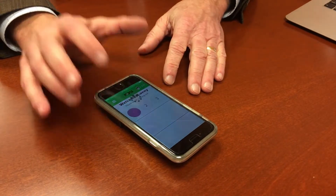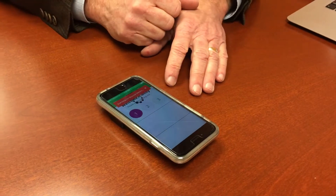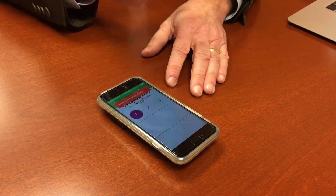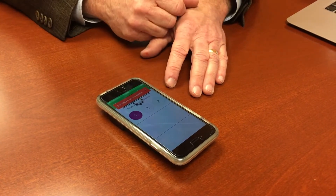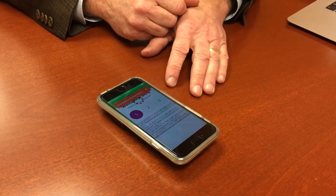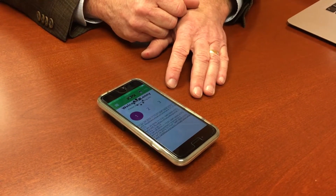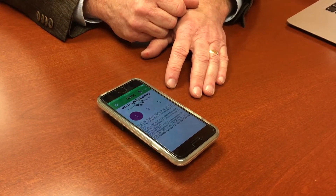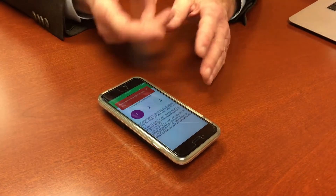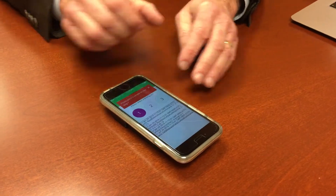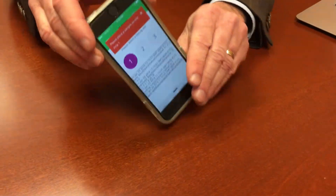First we select the first test site. It's now connecting to the meter, and asking us to put a sample on the strip.